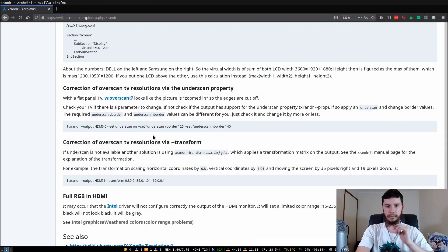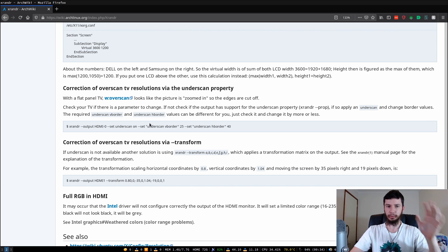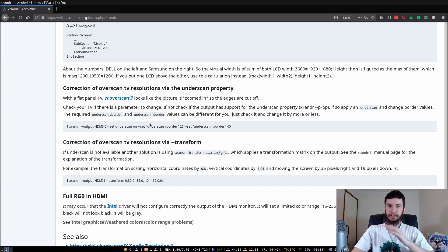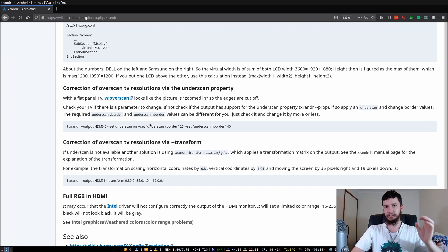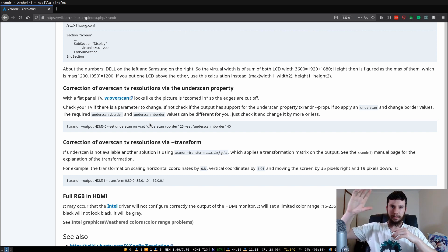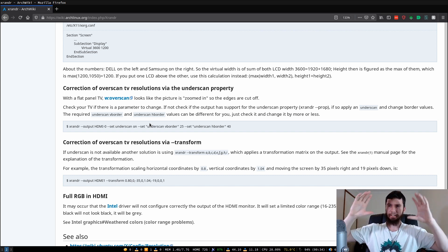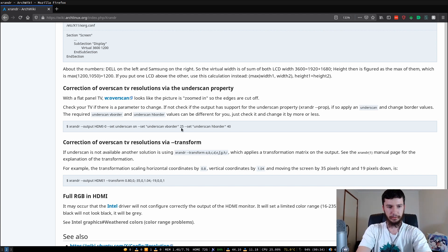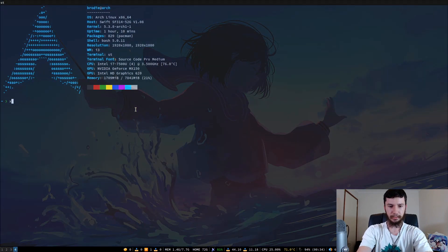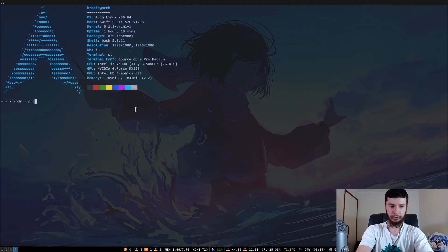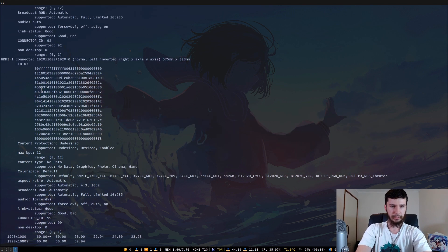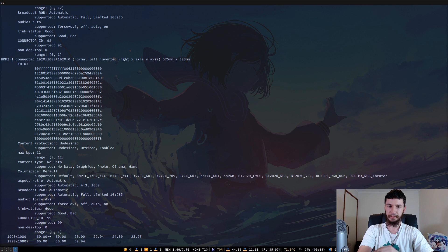The first one, which if your display supports this, you should use because it will save you so much time. There is a property called underscan that is on some monitors and some TVs, that will let you actually configure where the picture is actually displayed in relation to the monitor itself. If we run xrander --properties, we can check if mine actually has that. And we'll see that on here, it doesn't have the underscan property. So I can't actually use this.